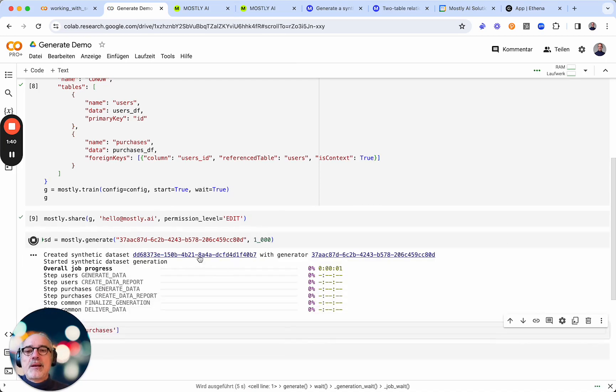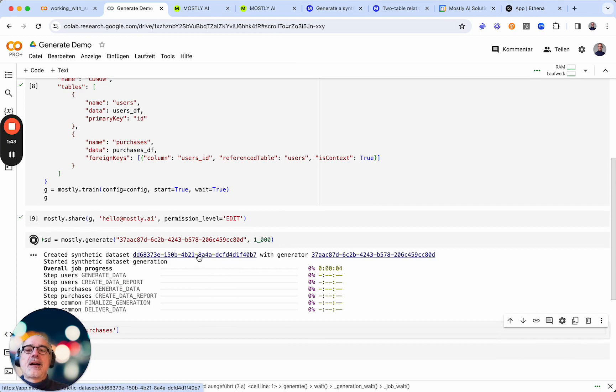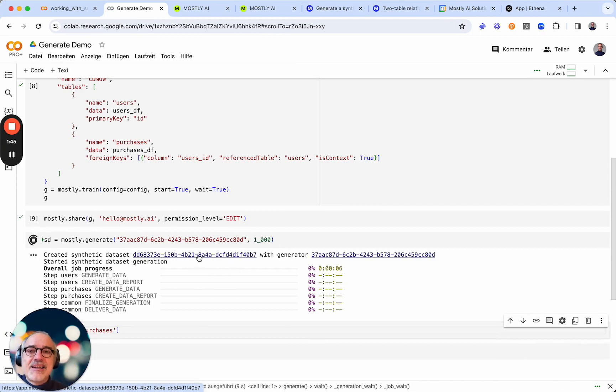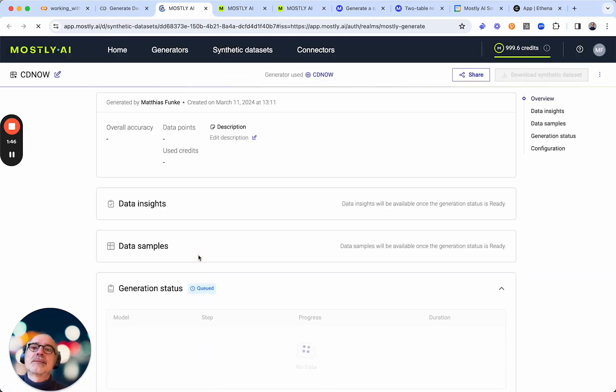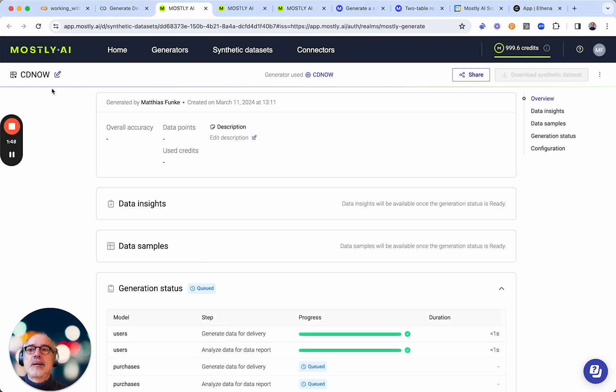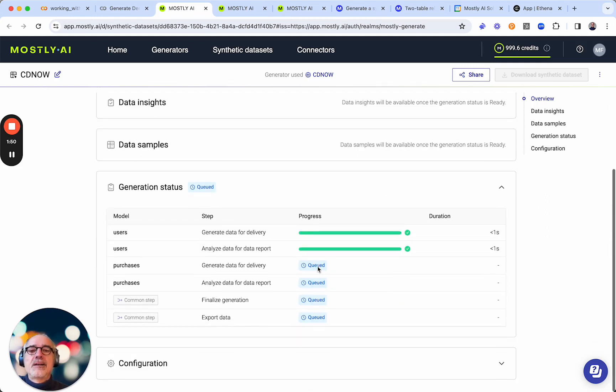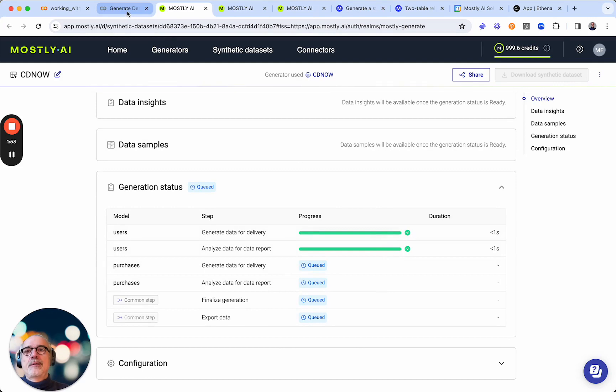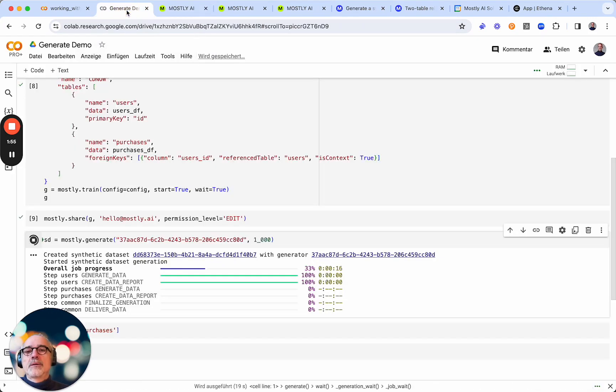So the synthetic data set already exists as an entity in the UI. Let's take a look. It's the CDNOW dataset and you can see here the same progress bars that we can see in our notebook.